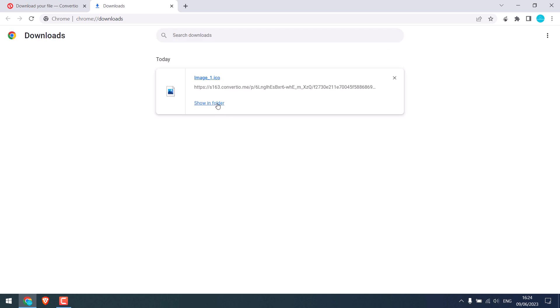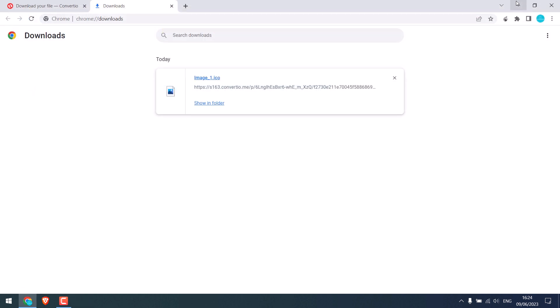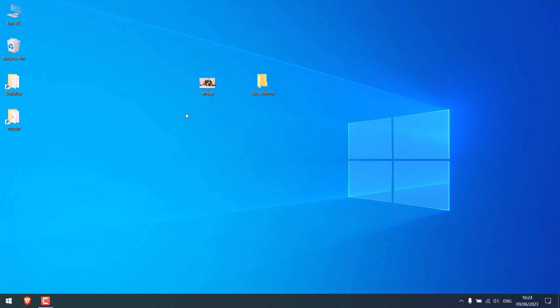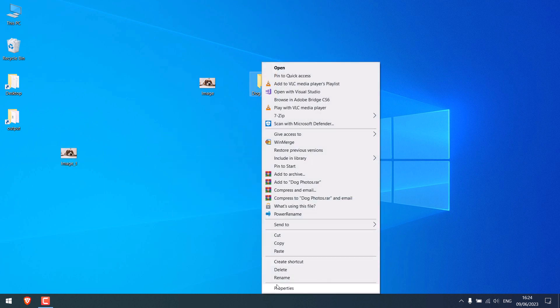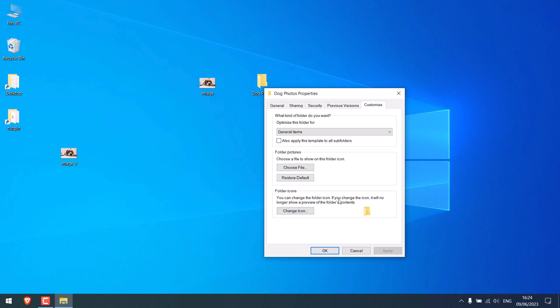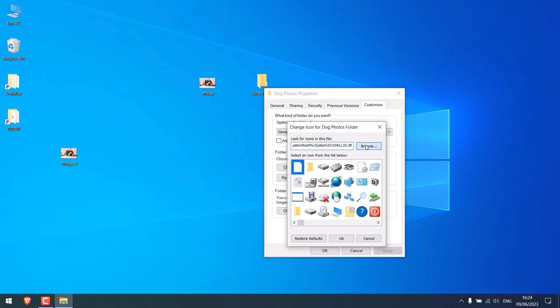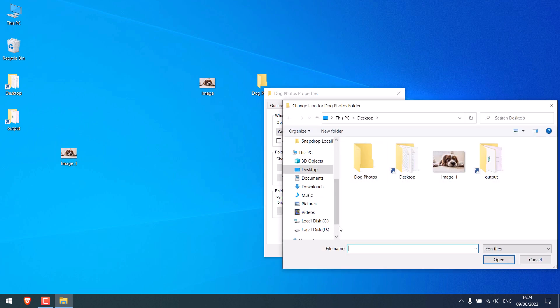Show in folder. So I will keep it on the desktop. Right-click, properties, customize, change icon, browse. So here is the image.